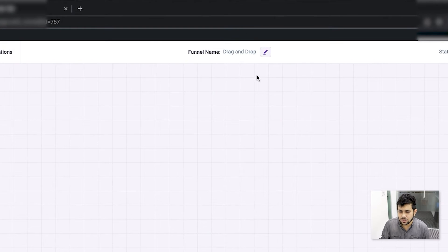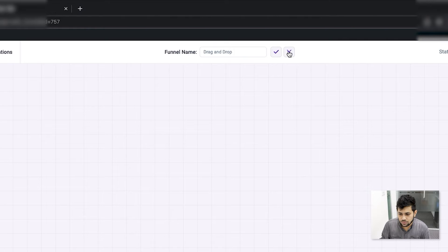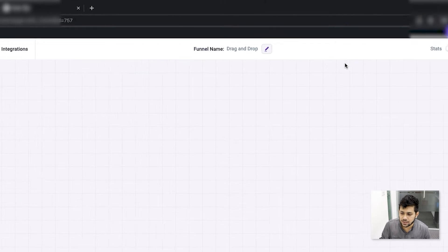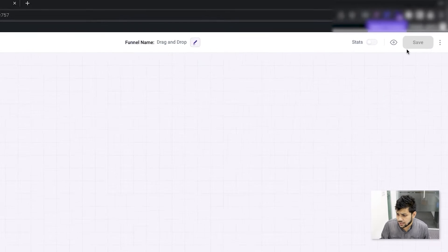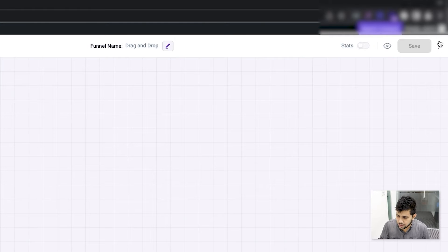Next comes the funnel name, which is down the middle. You can always change that by clicking on the button, changing it to anything you want, and clicking the button again. If you don't want to apply the changes, just cross it out. On the right side you have several buttons.